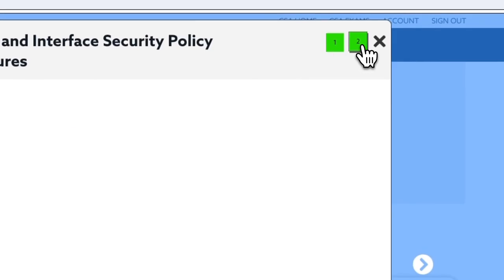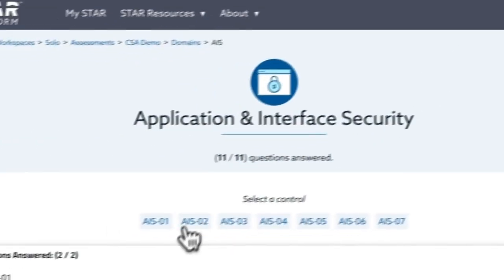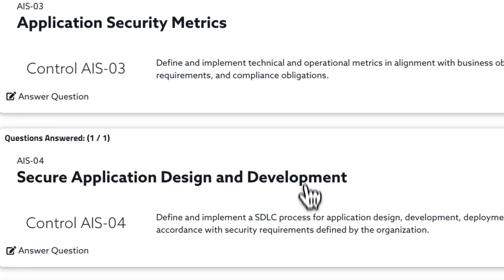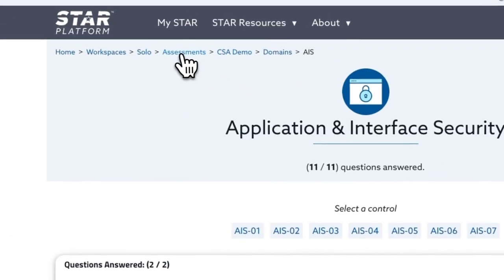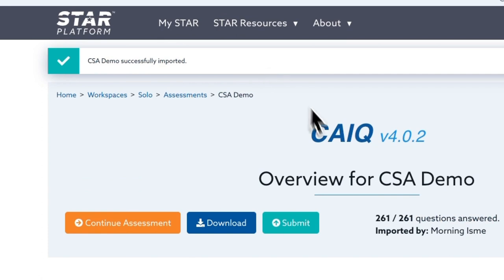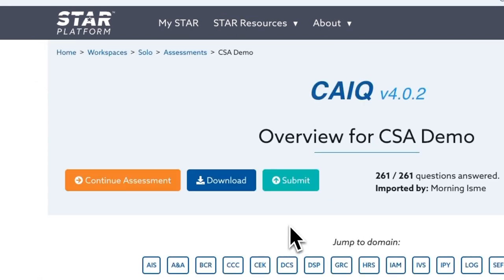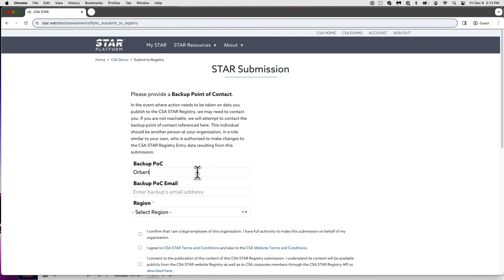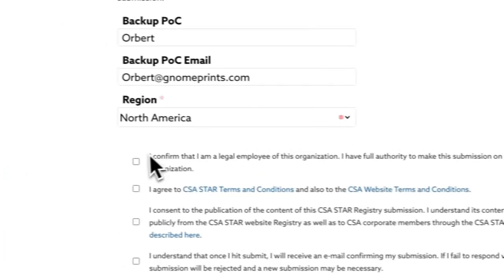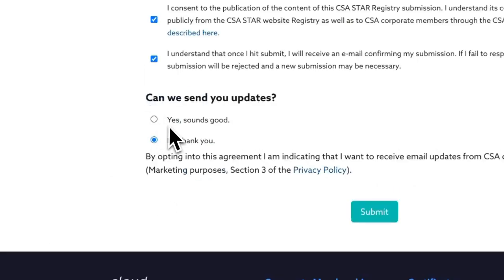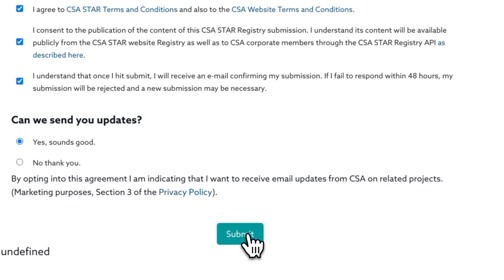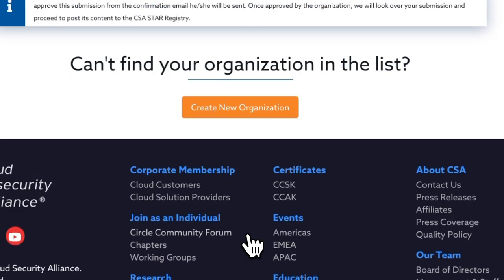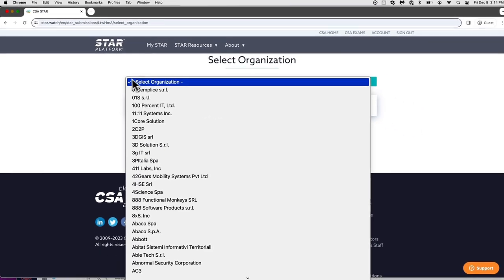Make sure to click save response. You can go to the next question in the control set or select a different control set. Select the breadcrumb link to your current submission. When done, click the submit button, which will appear when all questions are answered. At this point, you need to fill in your point of contact backup in case you lose your account. It's a good idea to leave updates enabled so you can get updates about your Star submission and its status.